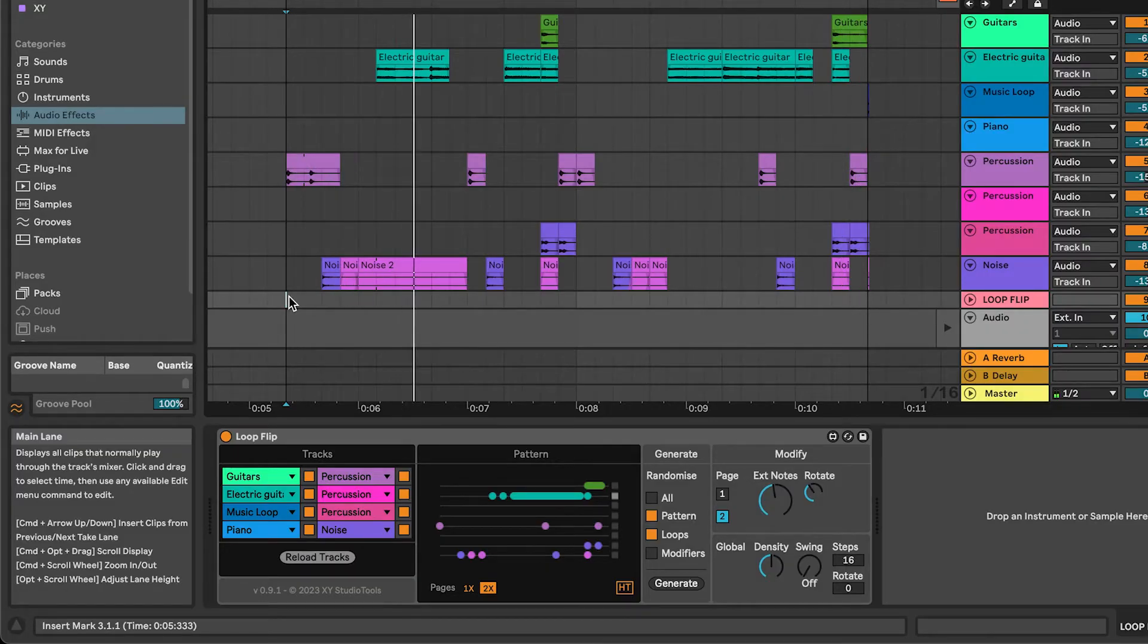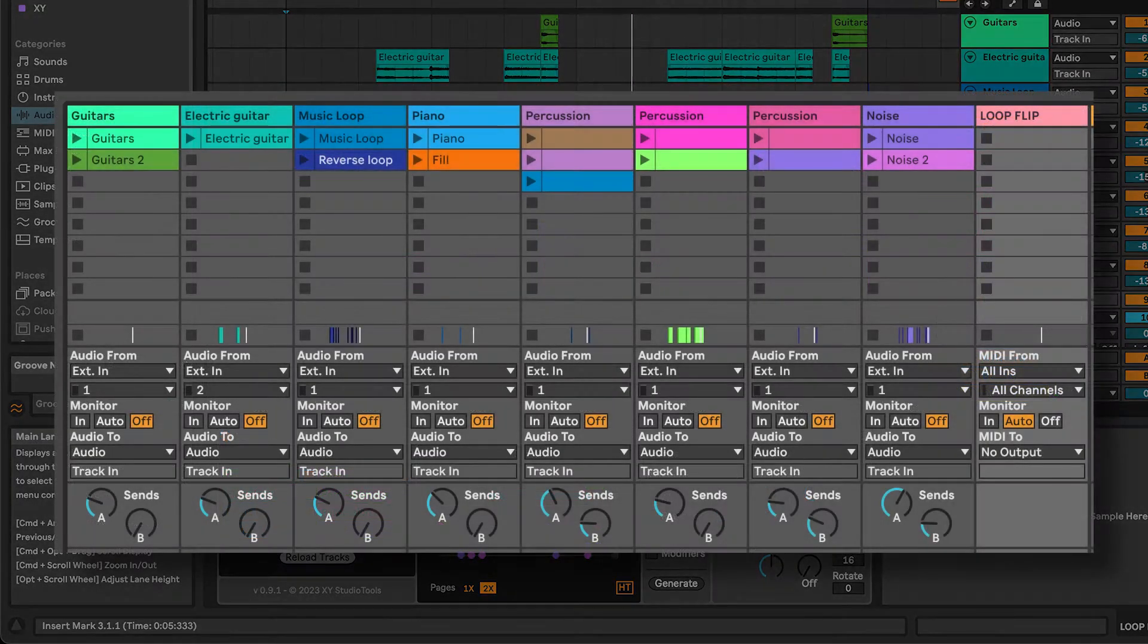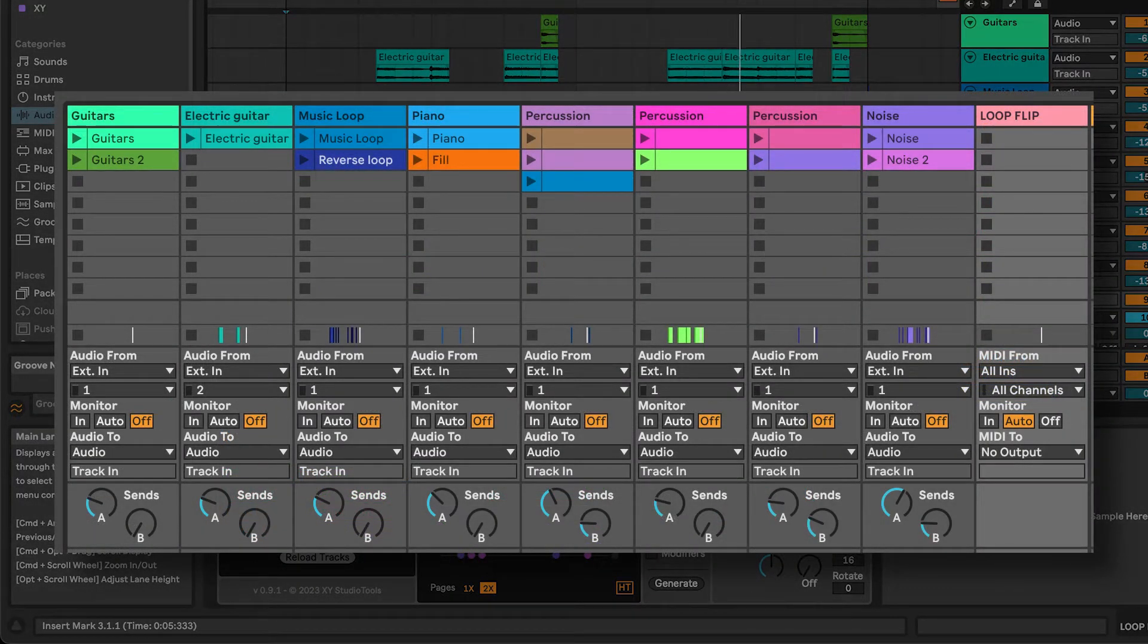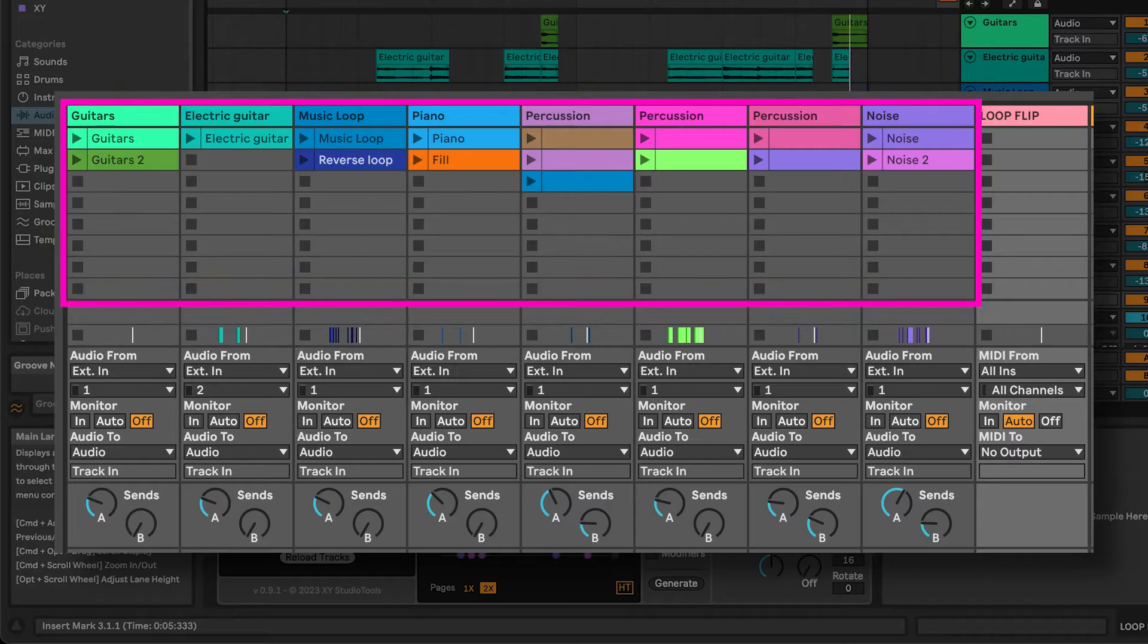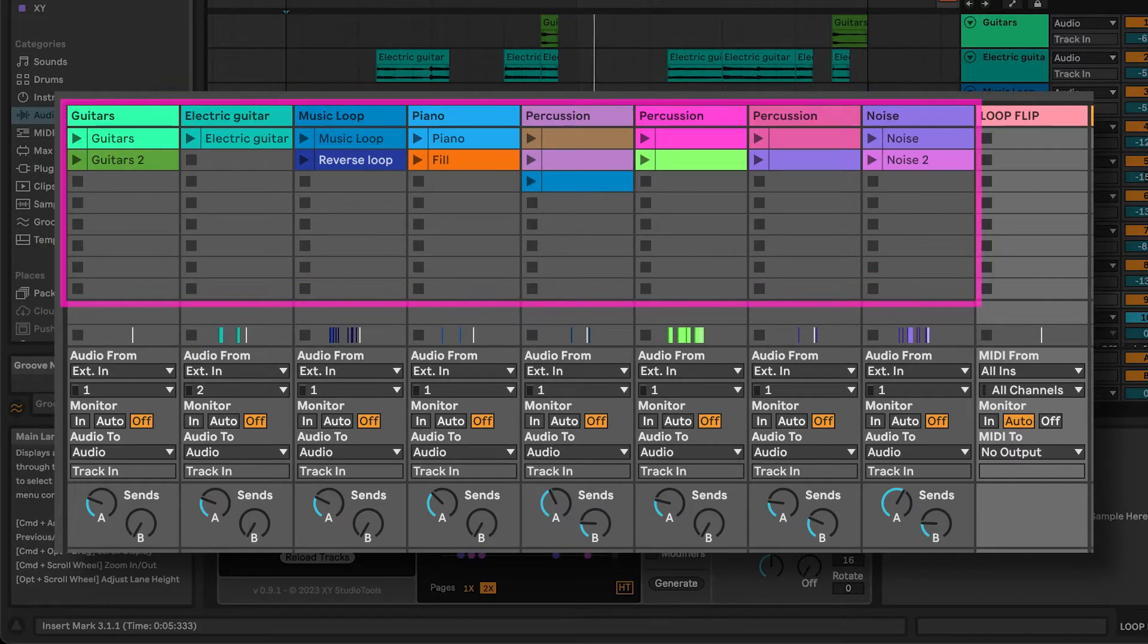Loop Flip creates new grooves from a pool of up to 64 loops. You can use up to 8 tracks with 8 loops in each track.